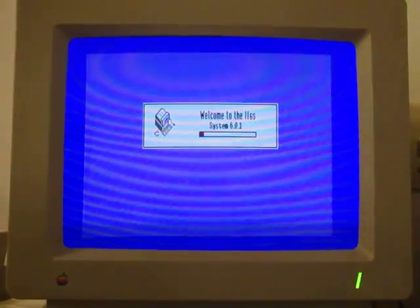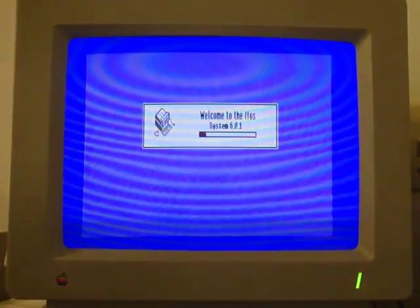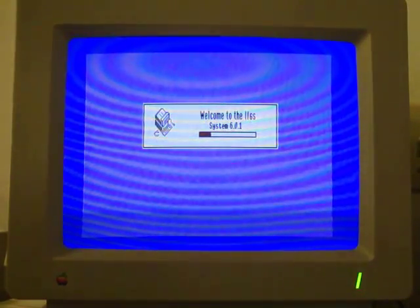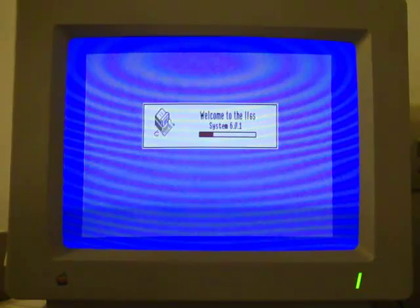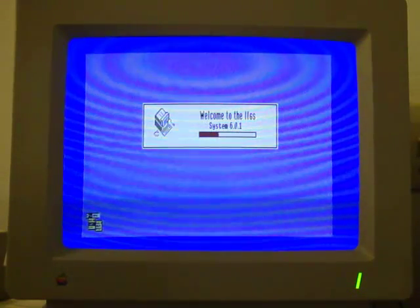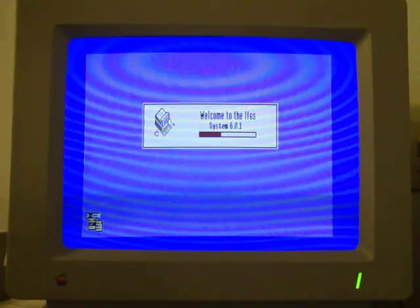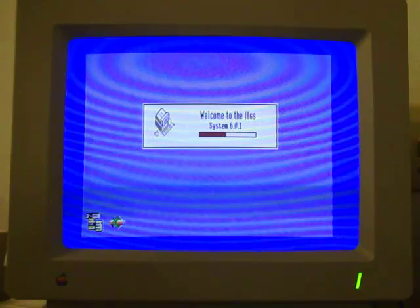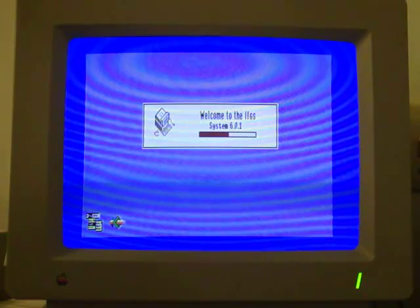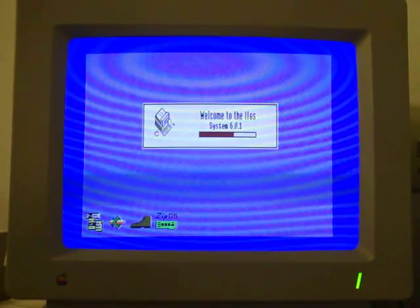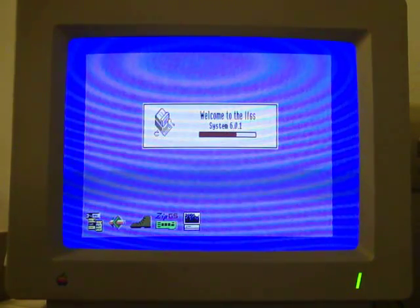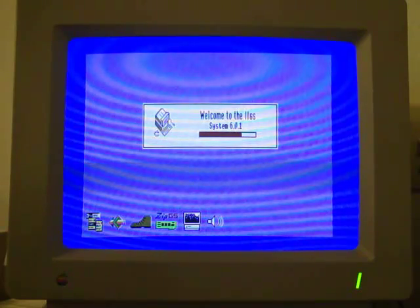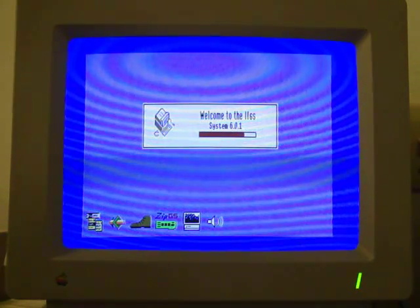Today I'll be talking about the various features of GS/OS, the operating system for the Apple IIGS. I'll also show you how to pimp out your GS/OS environment so you can impress the ladies. Of course, they might also run away in fear when they see you collecting 25-year-old computers.